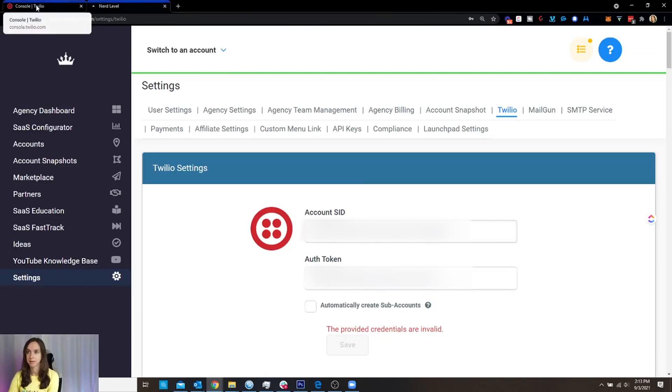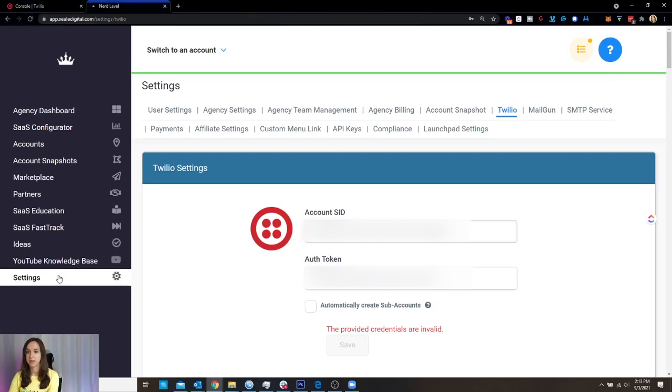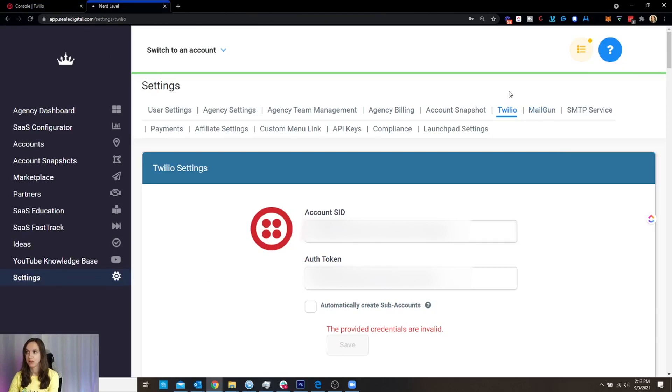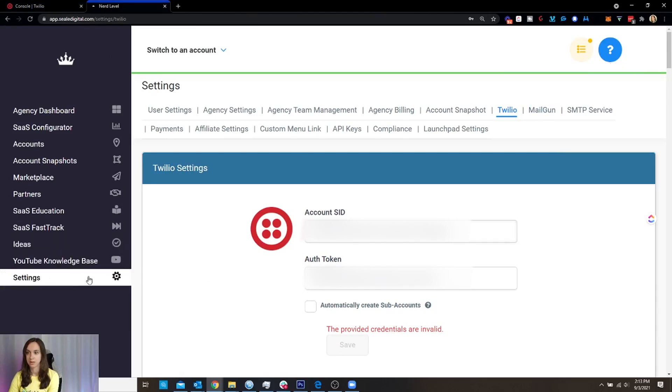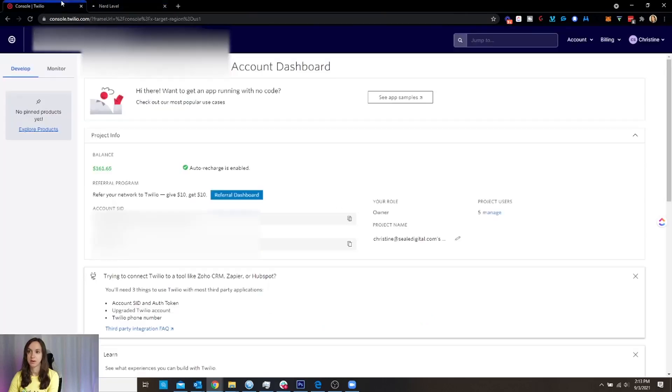So I want to save that into my account. Again, I'm at my agency settings, the top level with the little blue arrows. Click settings, go to Twilio, put the SID and token in. Now I've got that done.